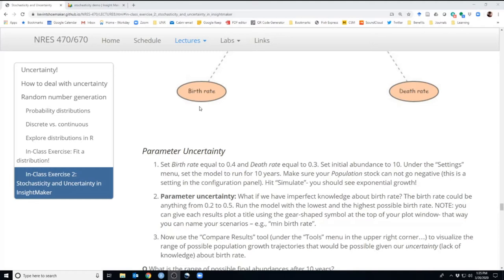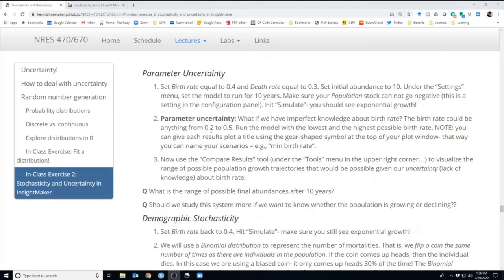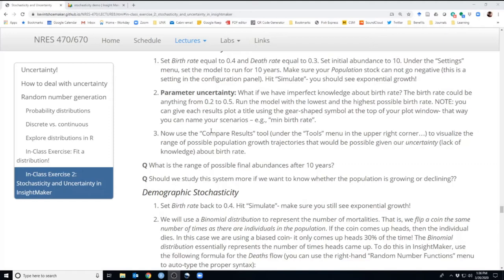If the uncertainty is too great, we can tell the managers we're working with, or report in a publication, that we just don't have enough information yet and would need to collect more data in order to more accurately project the future. We also learned about the compare results tool in InsightMaker, which allows us to run two simulations — one at the lower bound, one at the upper bound — and overlay them on top of each other so we can see the whole envelope of potential futures.